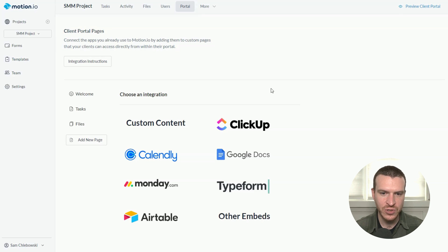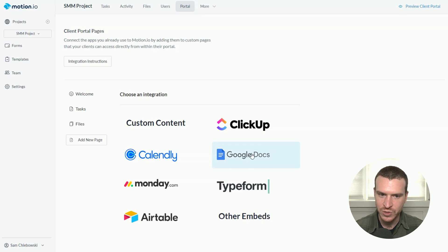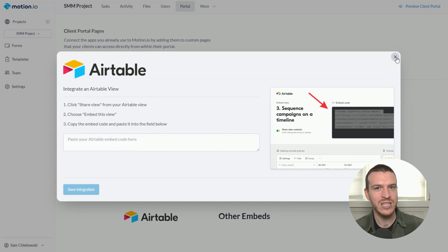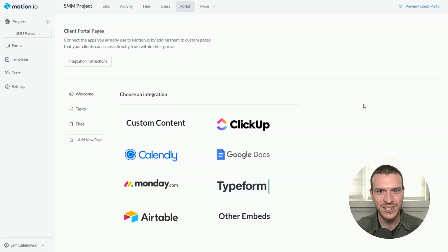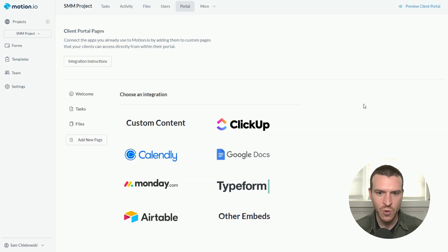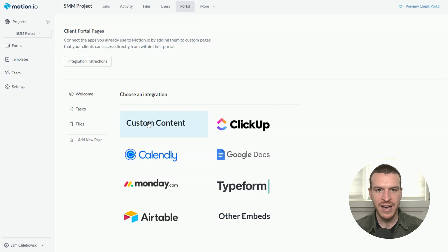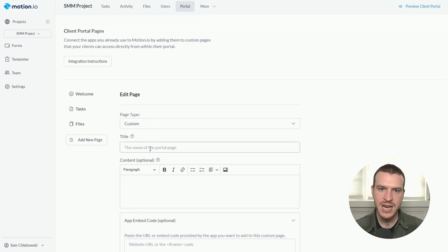When I create a new portal page, you'll see that Motion.io provides a list of popular tools to integrate. However, there's no need to worry if you don't see the tool you want to connect on this list. You can add virtually any third-party tool to your portal pages, so long as they provide a shareable link or iframe embed code. You can do this by clicking the custom content option, which is what I will do now to add my Google Data Studio report.